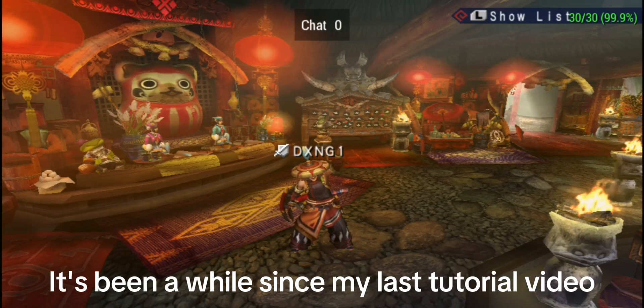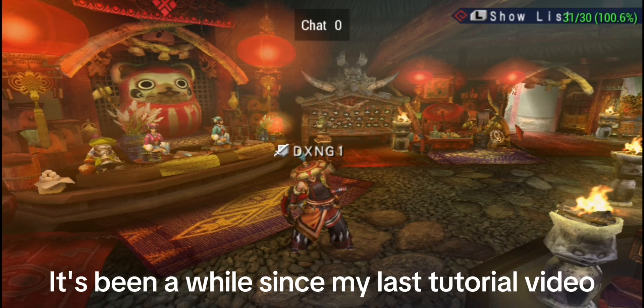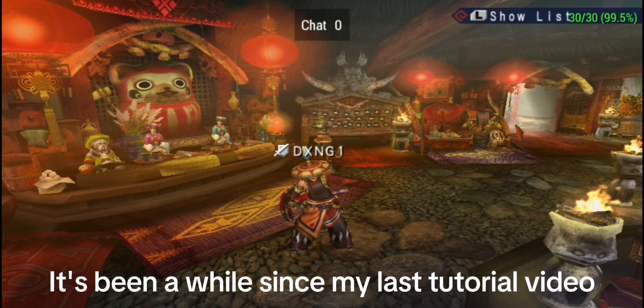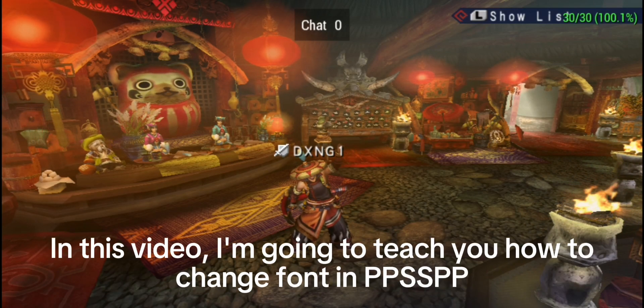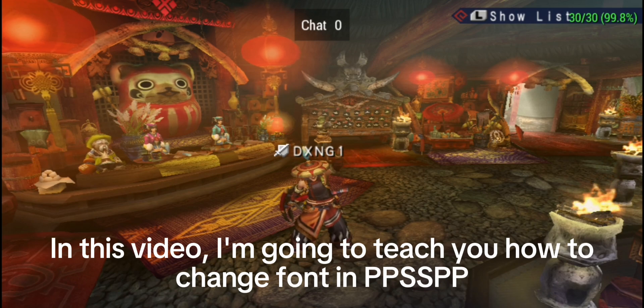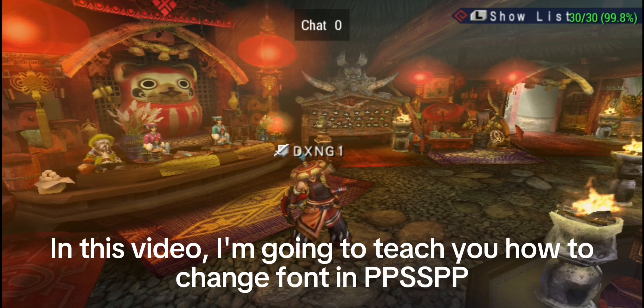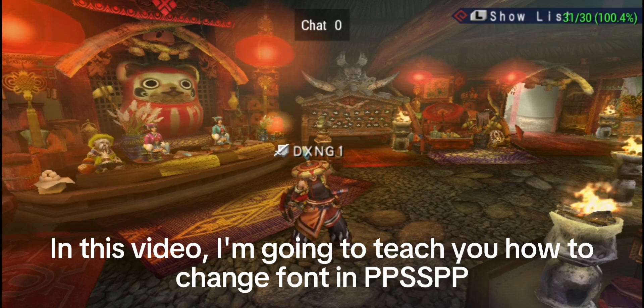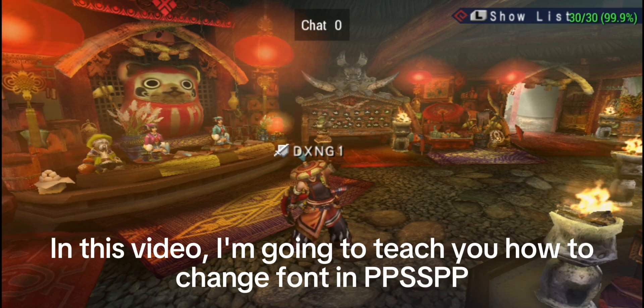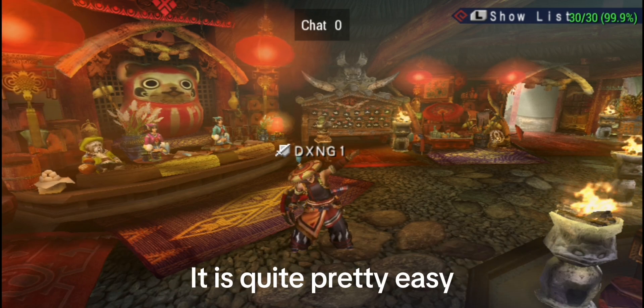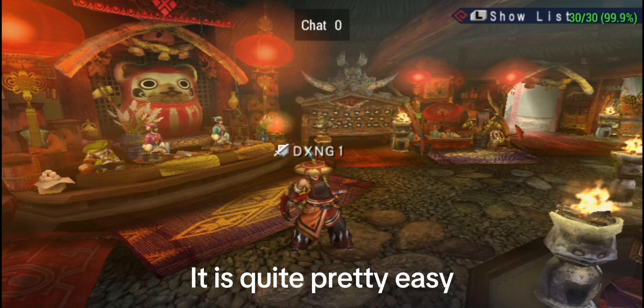Hello, guys! It's been a while since my last tutorial video. In this video, I'm going to teach you how to change font in PPSSPP. It is quite easy.